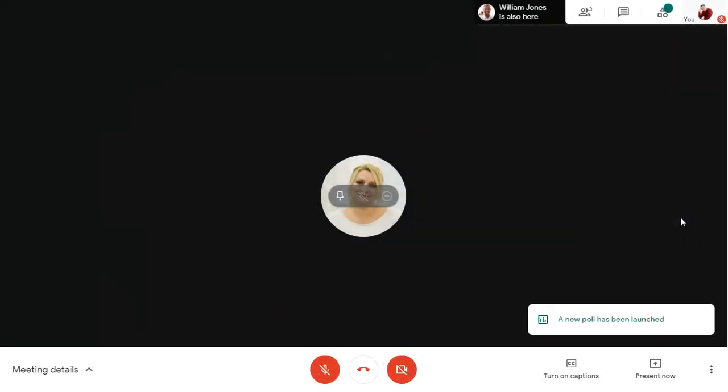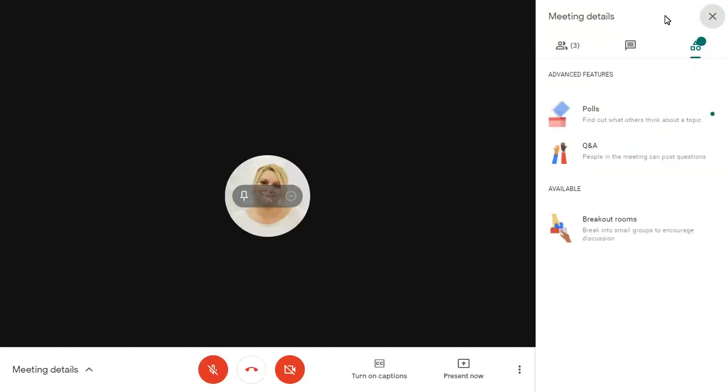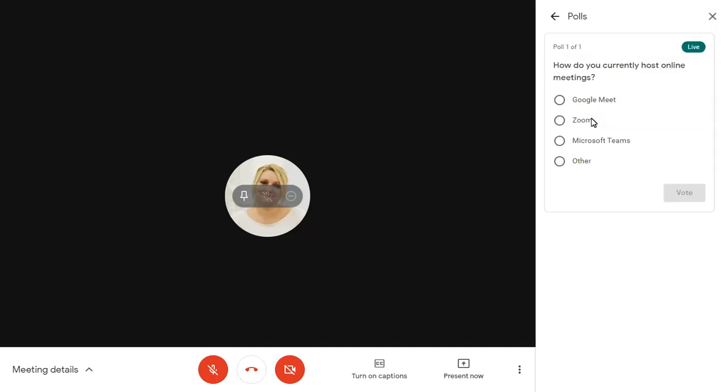If you're an attendee on a Meet call, you'll be notified when a new poll has been launched. Click on the Meet Tools button, choose Polls, and choose your answer. Click on Vote to submit your response.